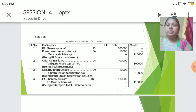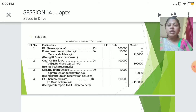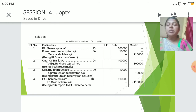First we will see the journal entries required to pass. Entry one: Preference Share Capital Account debit, Premium on Redemption Account debit, to Preference Shareholders Account — adding 10% premium to the original amount. Entry two: Cash or Bank Account debit, to Equity Share Capital Account — for receiving money from the rights issue. Entry three: Security Premium Account debit, to Premium on Redemption Account — being premium on redemption adjusted. Entry four: Preference Shareholders Account debit, to Cash or Bank Account — being cash paid to preference shareholders at 10% premium, amounting to ₹1,10,000.